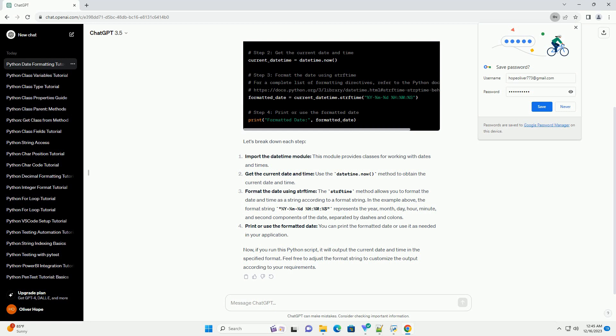Get the current date and time. Use the datetime.now method to obtain the current date and time.